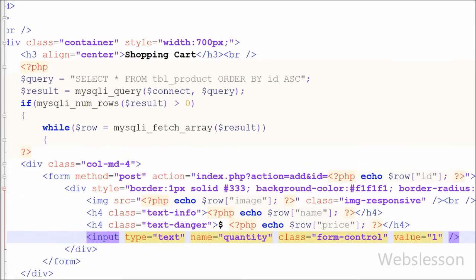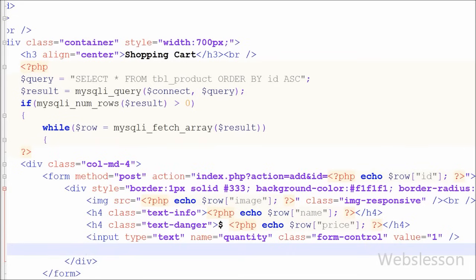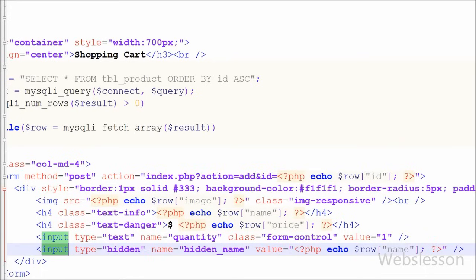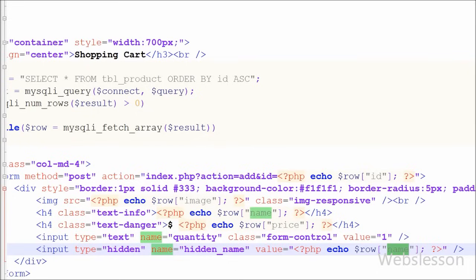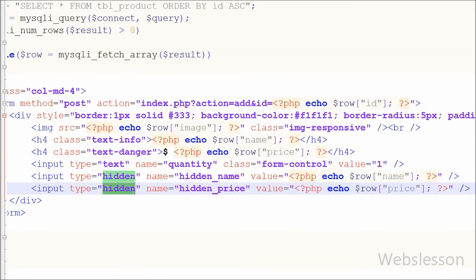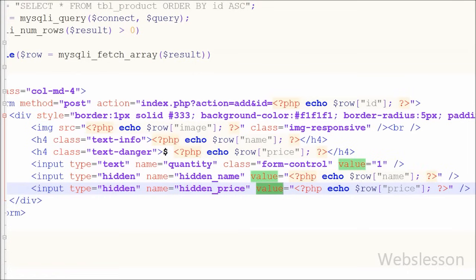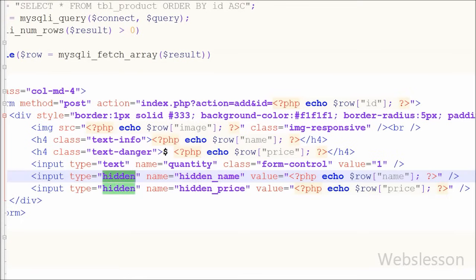After this I want to display a text box where the user can enter how many items they want to add to the shopping cart. I have written an input of type text with name 'quantity' and default value 1. I also want to add a hidden field to store the product name for future use, so I have written an input type hidden with name 'hidden_name' and value set dynamically using echo with the row's 'name' column. Similarly, another hidden field with name 'hidden_price' stores the product price. Both hidden field values will be submitted when the form is submitted.